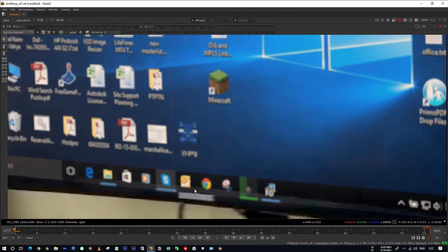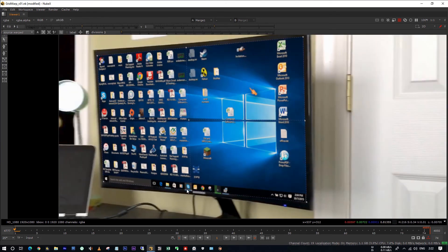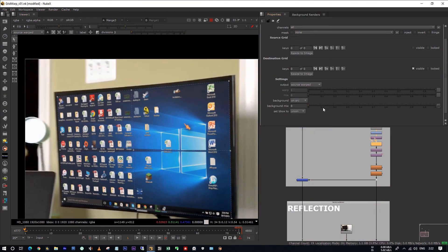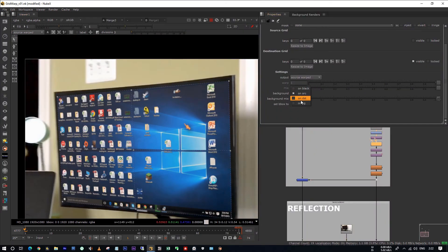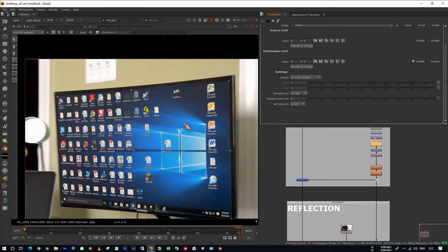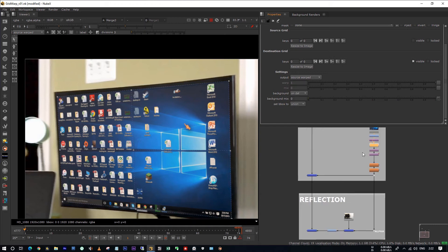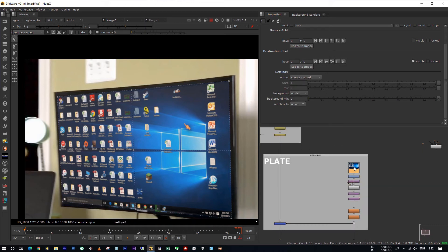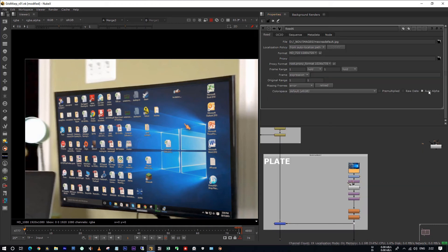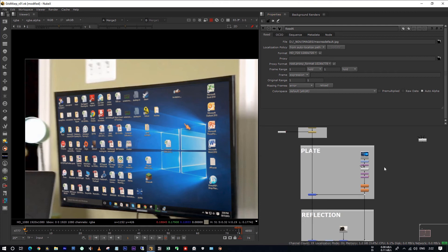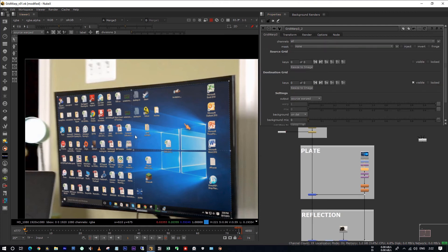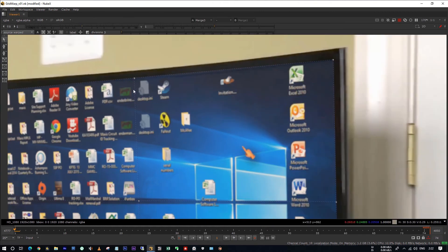Because then only you can see the edges of the monitor. Also in the grid warp, change the background to on destination. And also make sure that you have enabled auto alpha in case if you don't have the alpha in the plate.